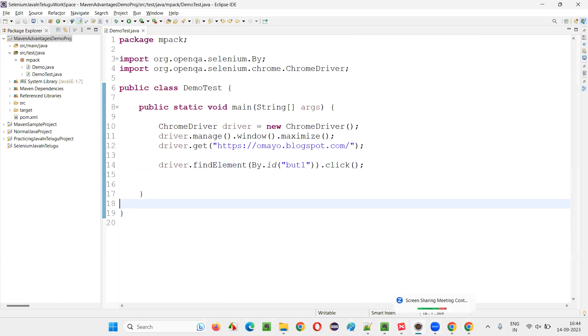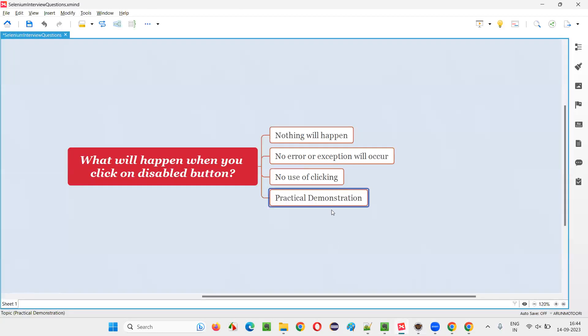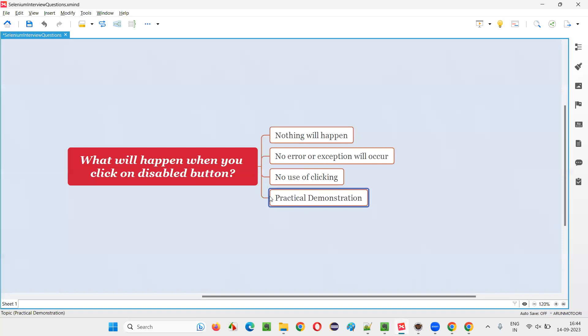So hope guys, you understood the answer for this question with practical demonstration. So that's all for this session. Thank you. Bye-bye.